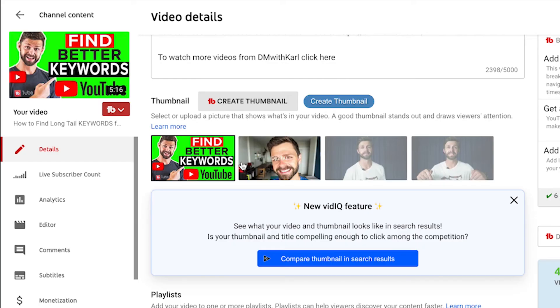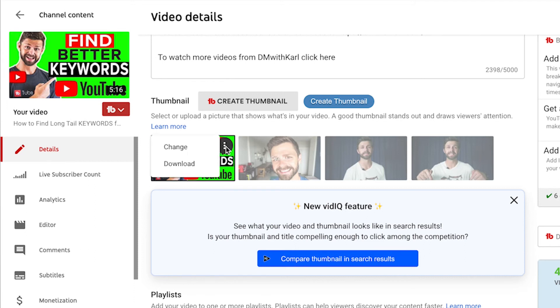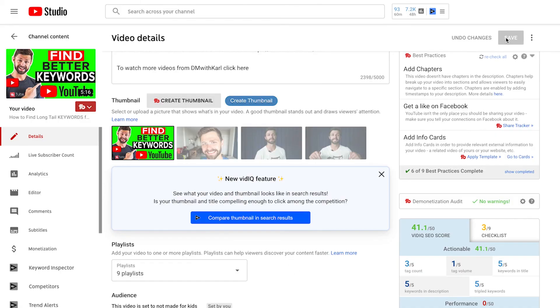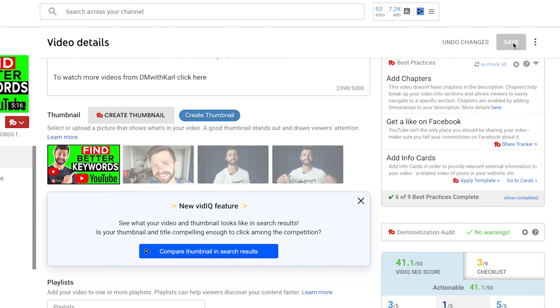Once you've created your custom thumbnail, let me show you how to upload it to your channel. We've already got a custom thumbnail uploaded here, but if you want to add a new one, click on those three dots and click Change. This will allow you to upload another custom thumbnail for your video. Once you've finished, head up to the top right-hand side and click the Save button.